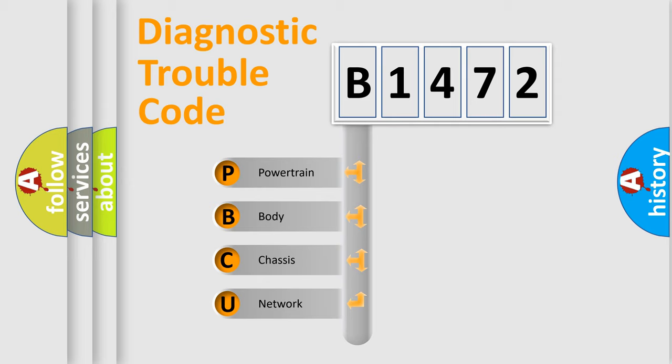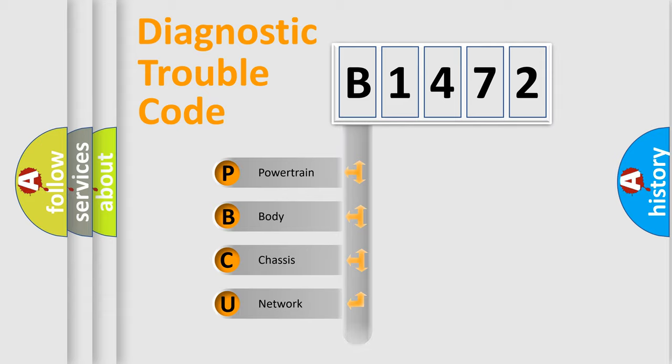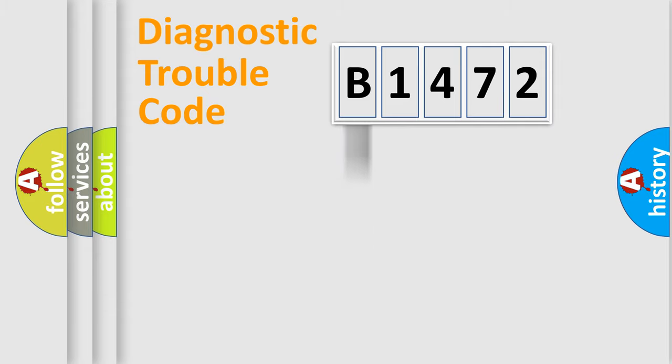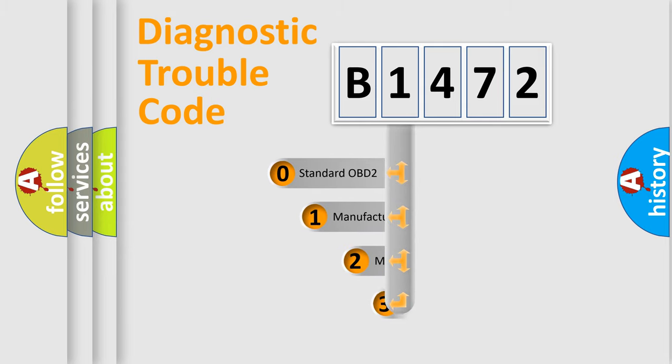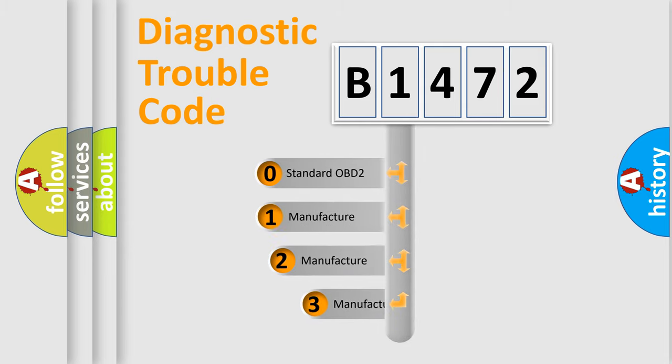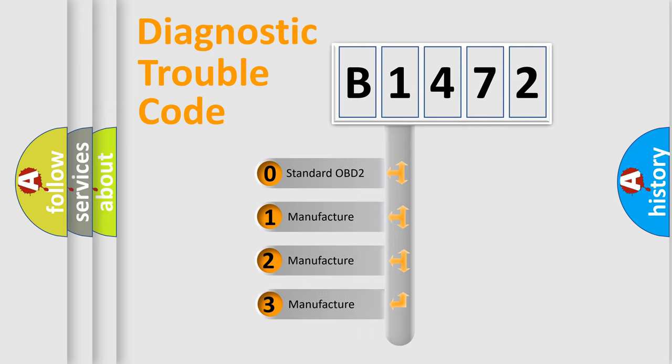We divide the electric system of automobile into four basic units: Powertrain, Body, Chassis, and Network. This distribution is defined in the first character code.